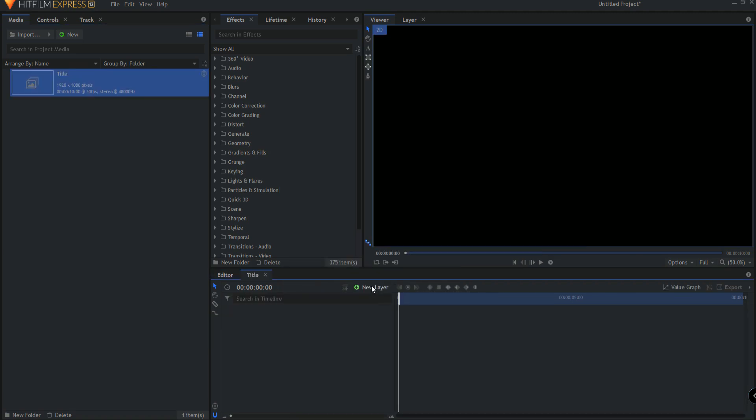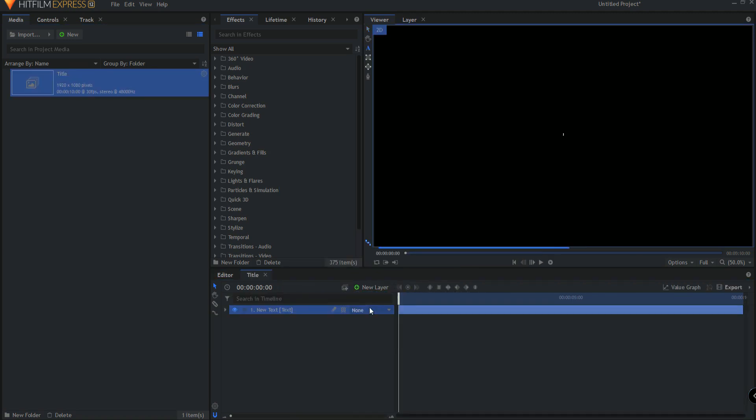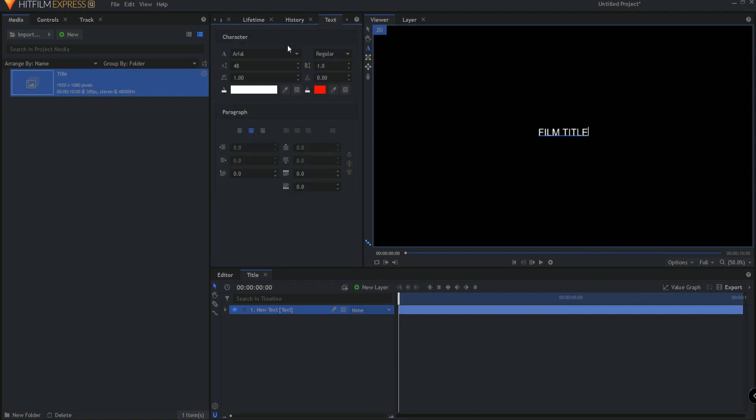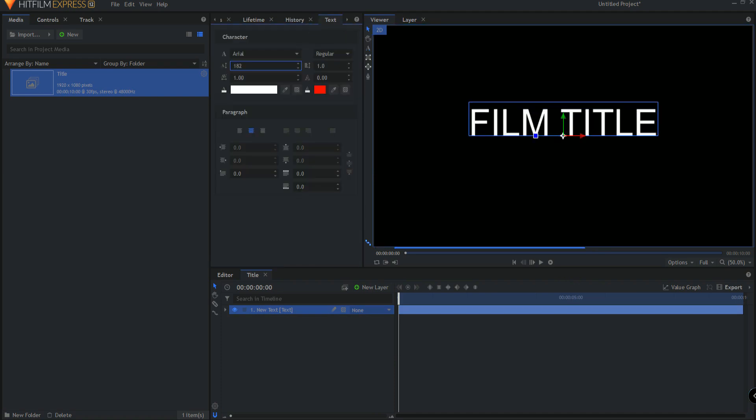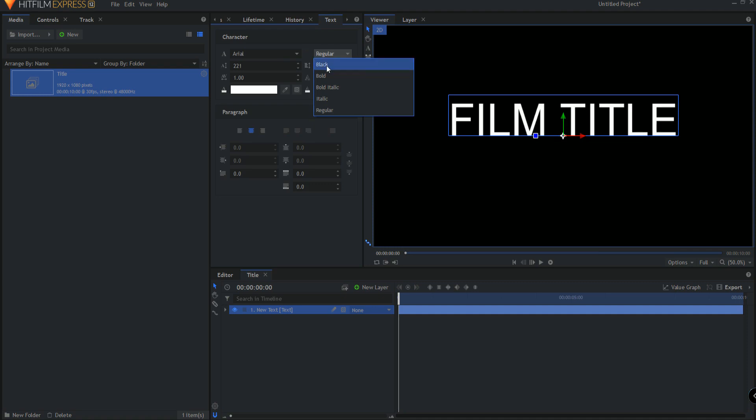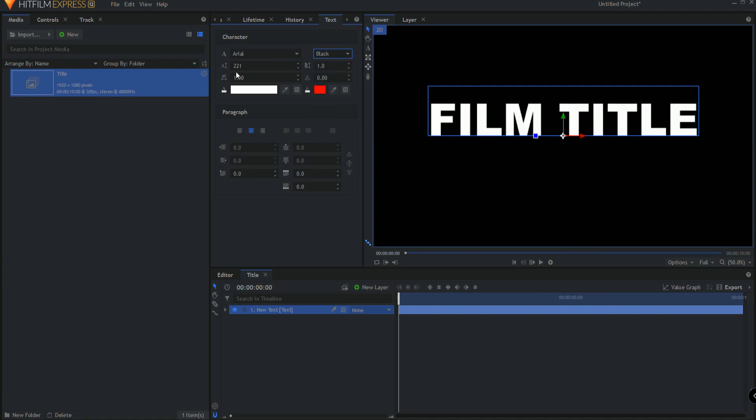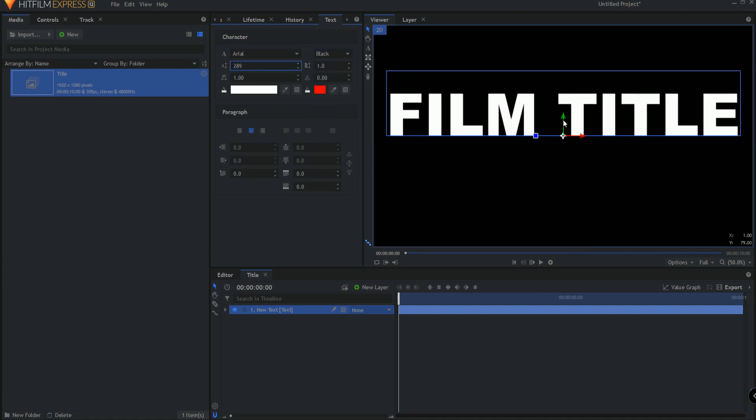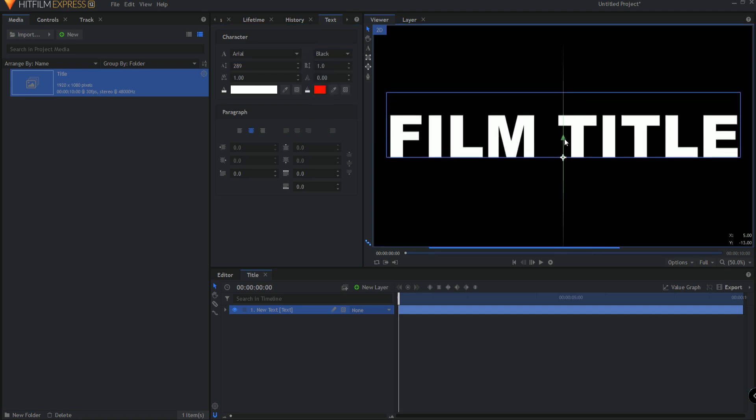I'm going to start by creating the title itself, so new layer, text, and I'm just going to type in film title. Real quickly I want to just make it adjusted a little bit here so that it is, and let's call that good.